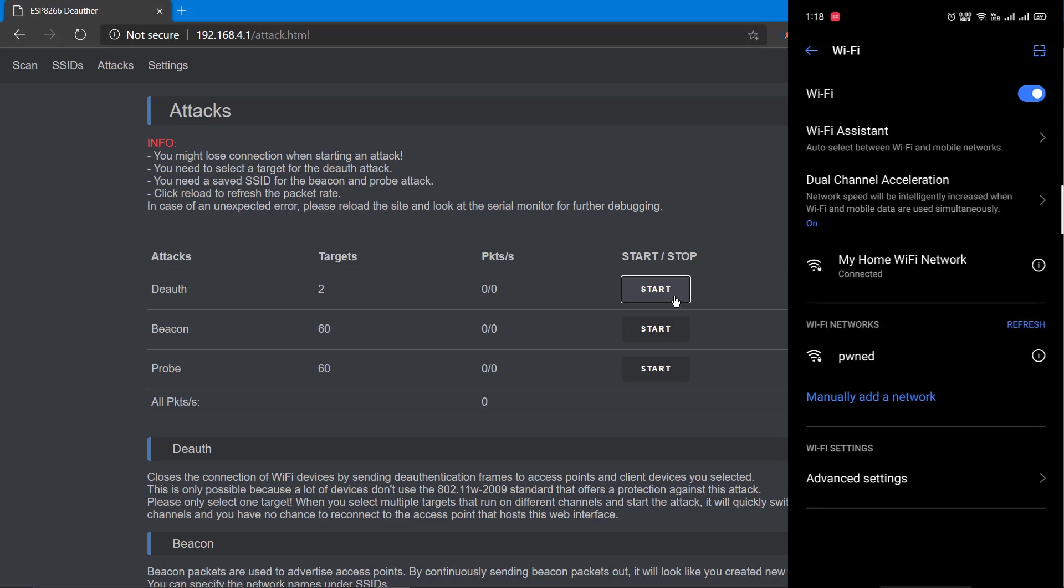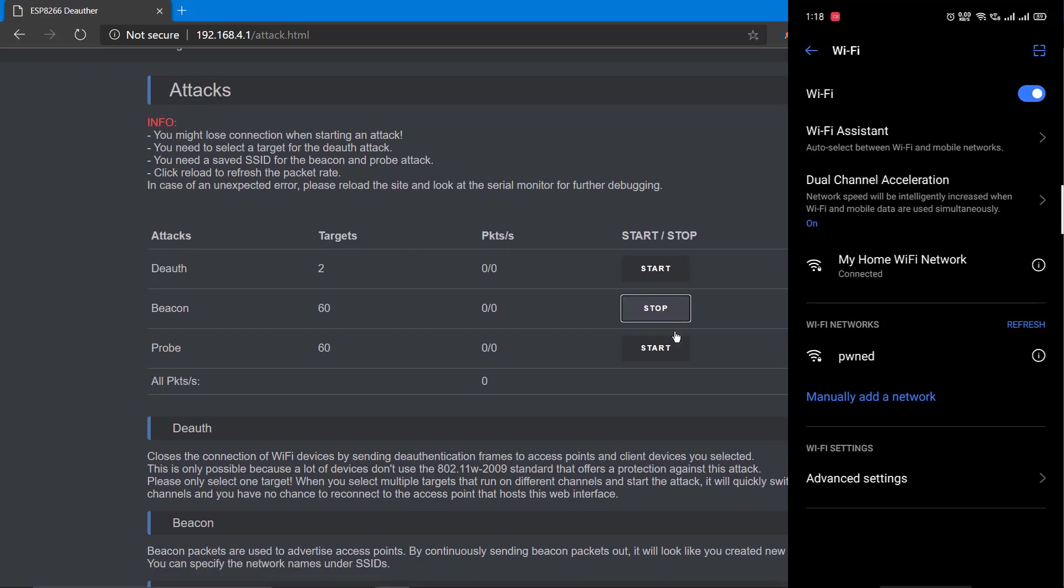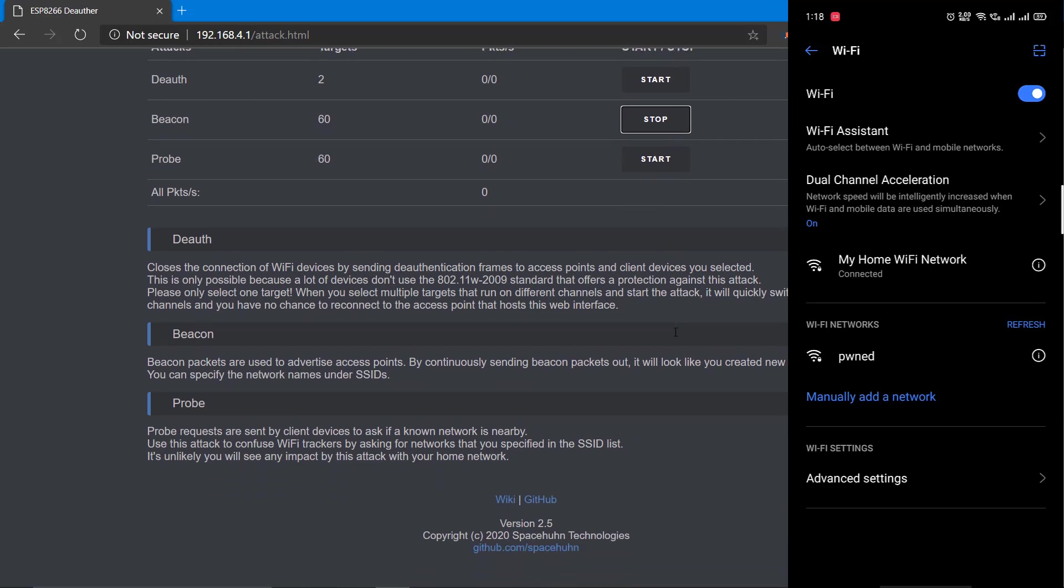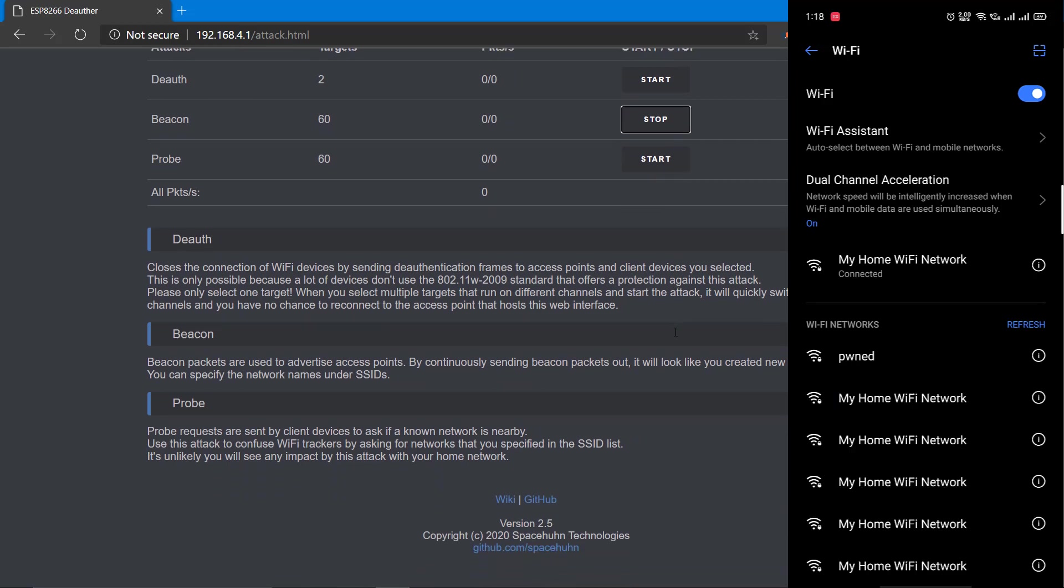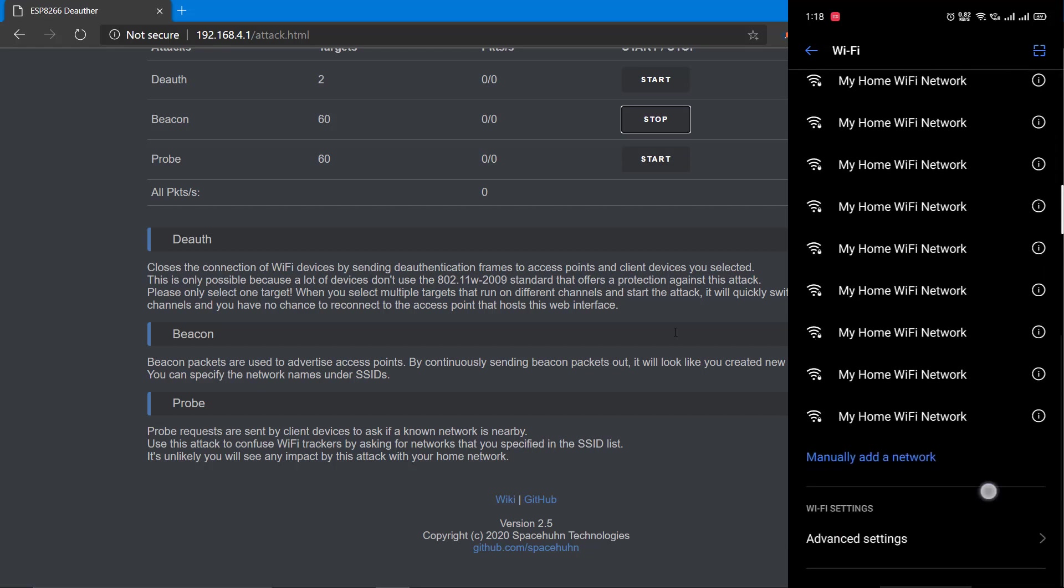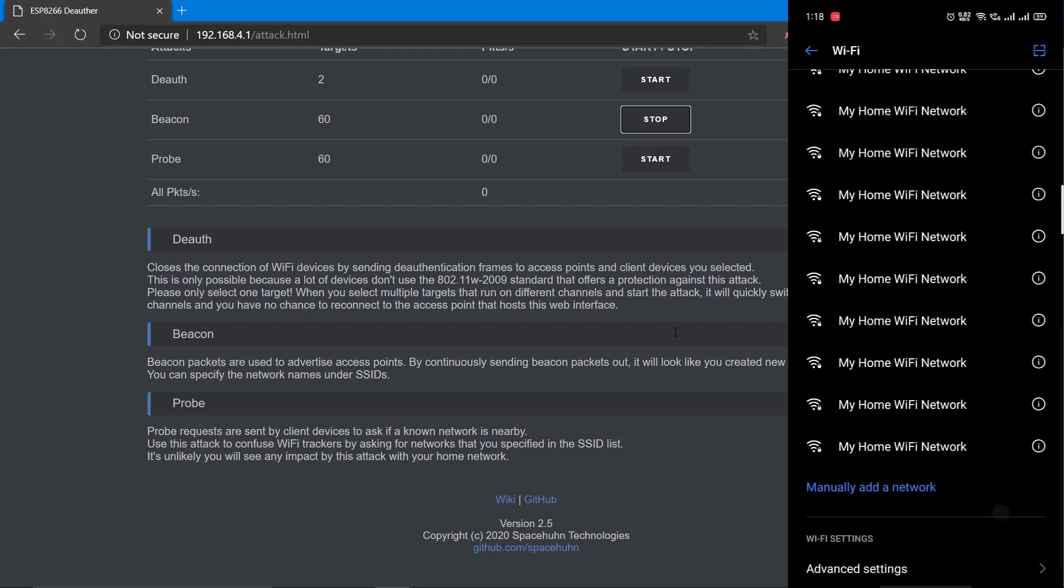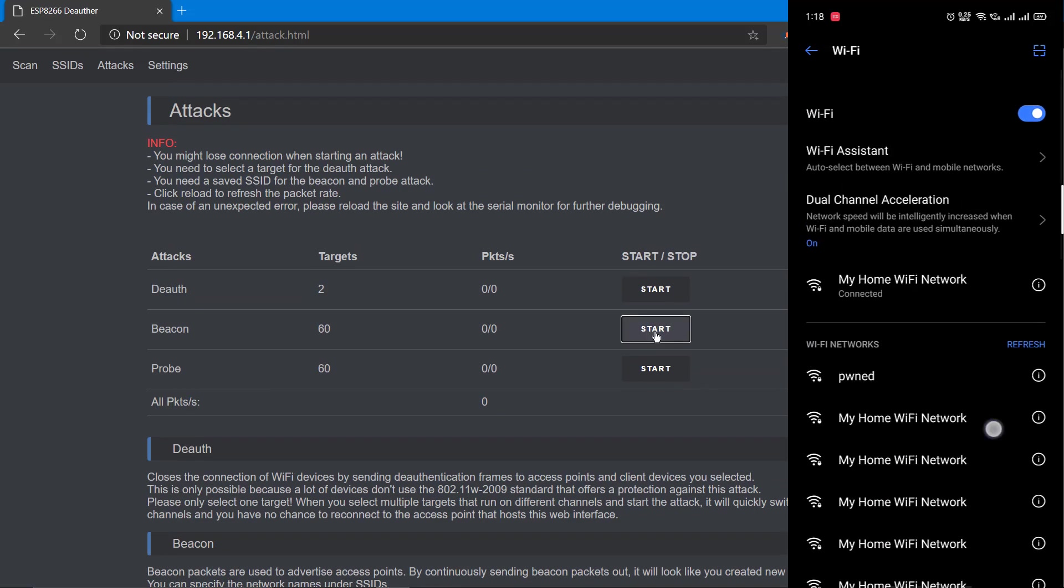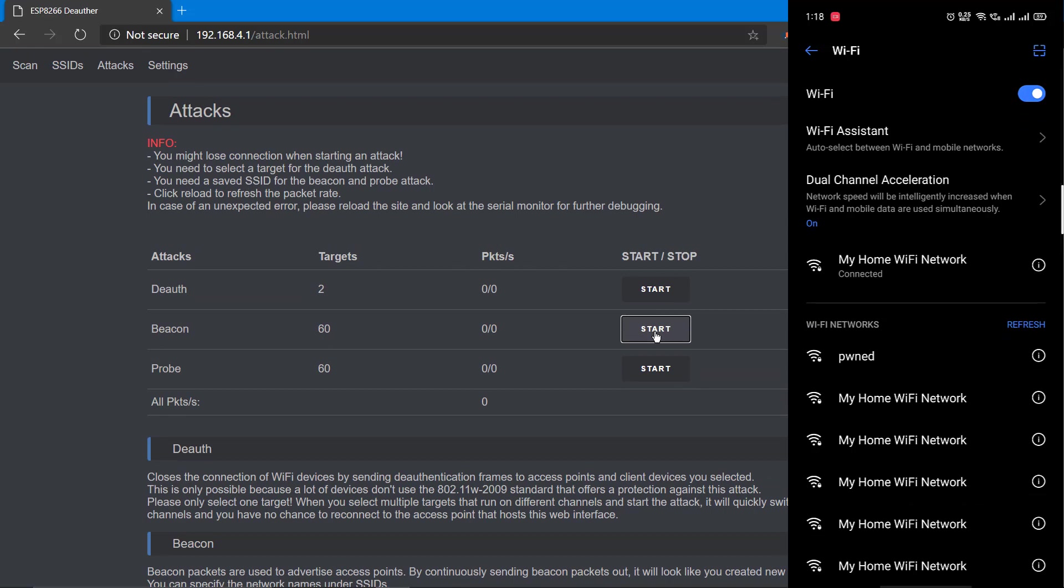See, it just got reconnected. As a next step, we can try beacon attack, which is creating fake access points. We just created about 60 fake access points under my home Wi-Fi network SSID.